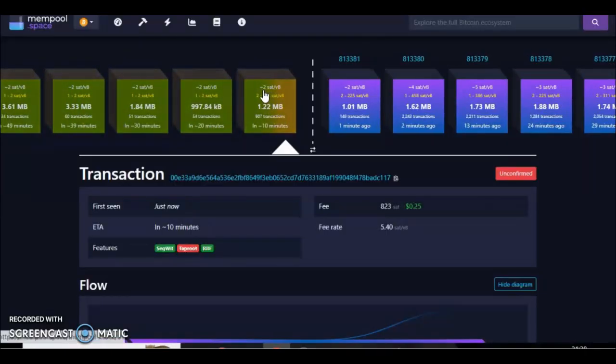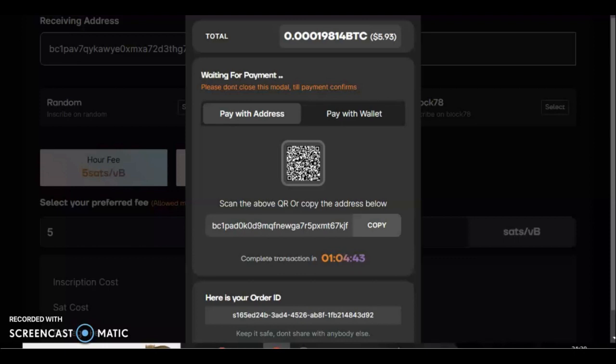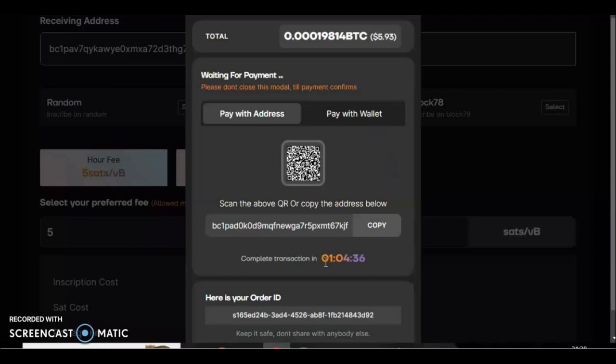Now if we go back to inscribables, it will say on here complete the transaction within an hour and four minutes. Now do not close this window or this modal until the payment is confirmed and come through. You can keep your order ID here. I would recommend copying this.